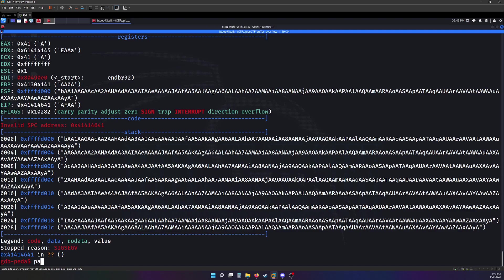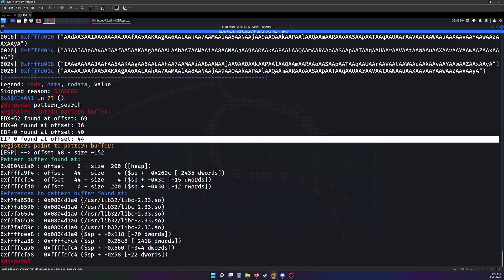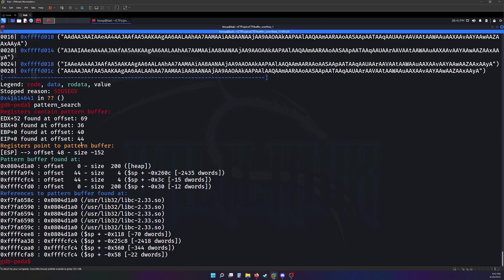After that, we can use pattern search to find out the values of the different registers based on the pattern we sent in. It gives us a really easy breakdown, easy to understand at least. It looks like the EIP starts at 44 bytes. We can send in 44 bytes and then after that, ideally we can put the hexadecimal value of the win function in. And then hopefully it will print the flag for us.